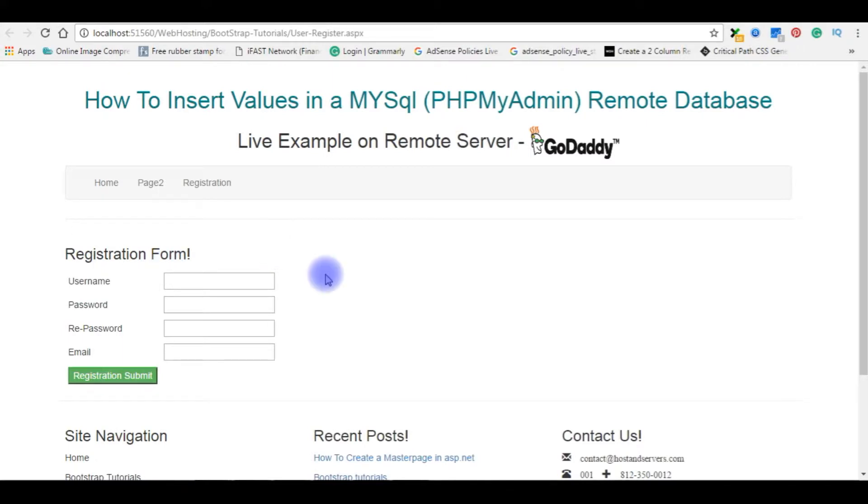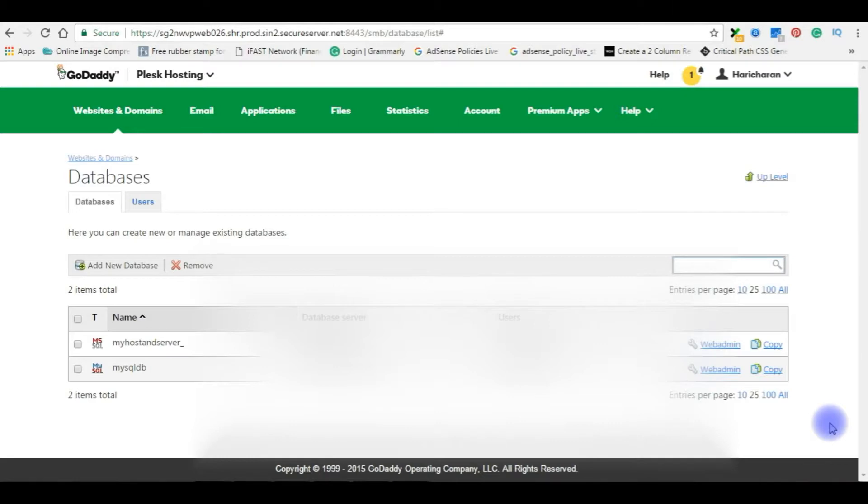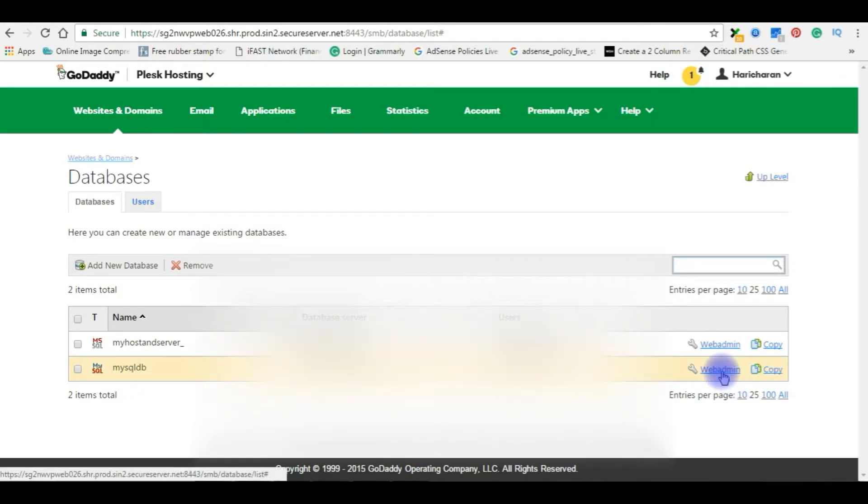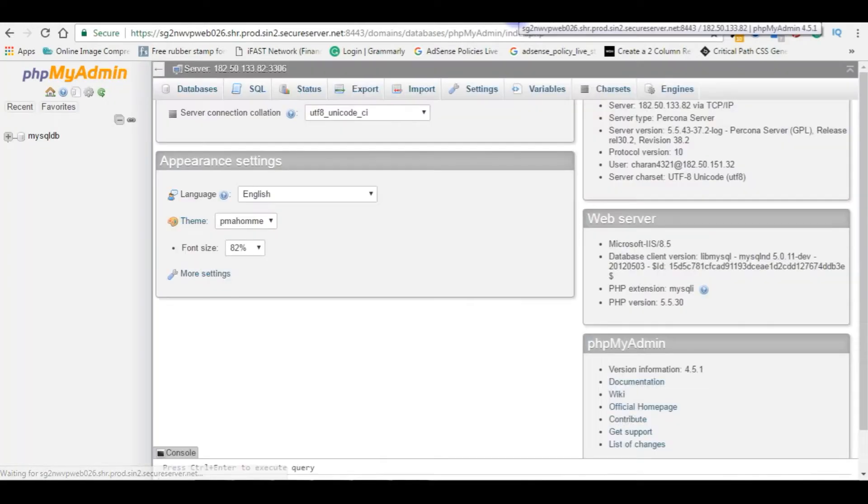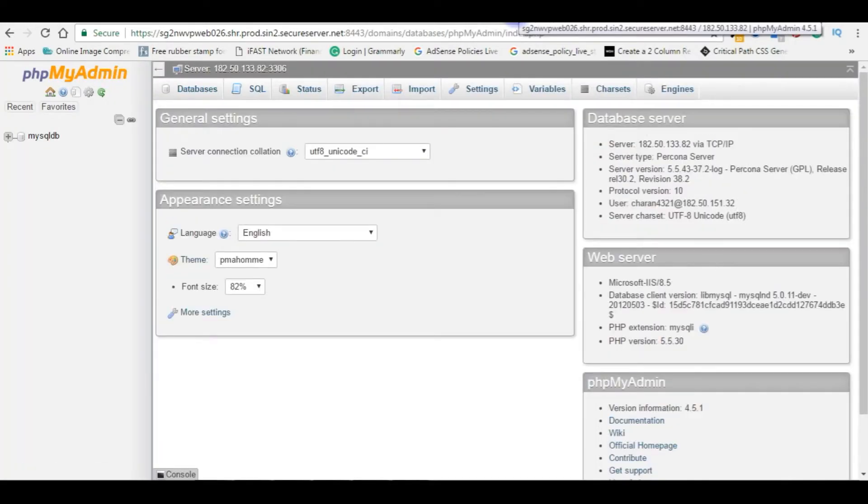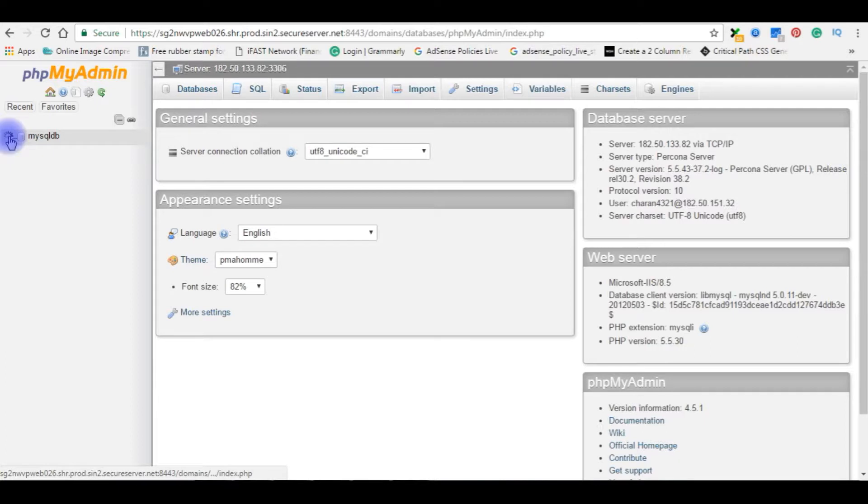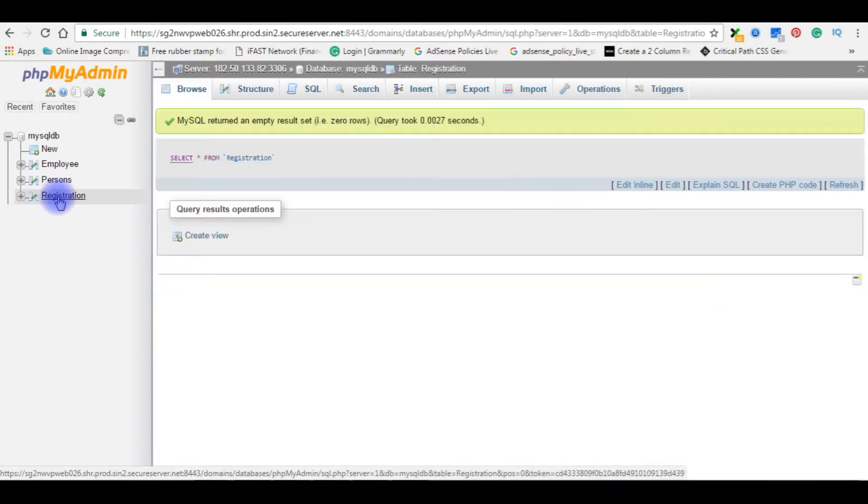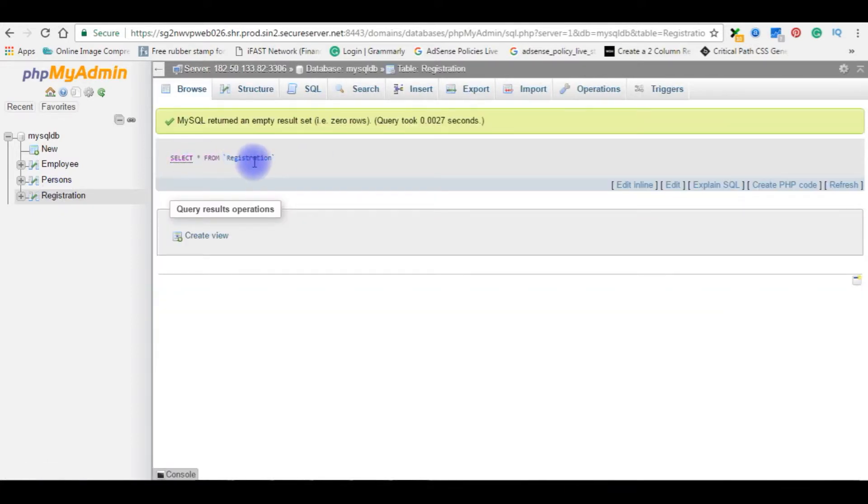Now it's time for coding. Before writing the coding part, I would like to show you the table on MySQL remote database of GoDaddy. Let's login to my GoDaddy account. I just logged into my GoDaddy account and the databases. The mysqldb is the user database I have created. Click web admin. Now mysqldb, I am expanding the database. Here in the registration, right now in this table, select star from registration is zero rows so there is no records in this registration table.